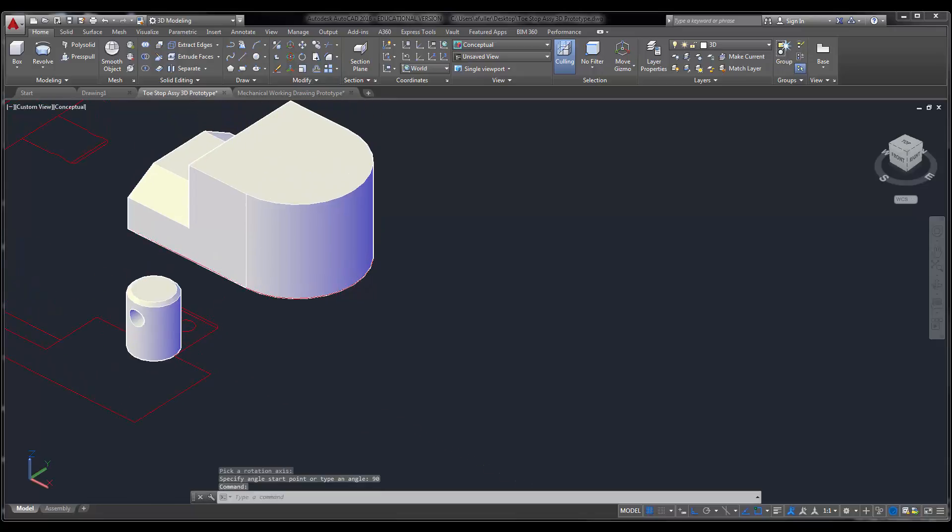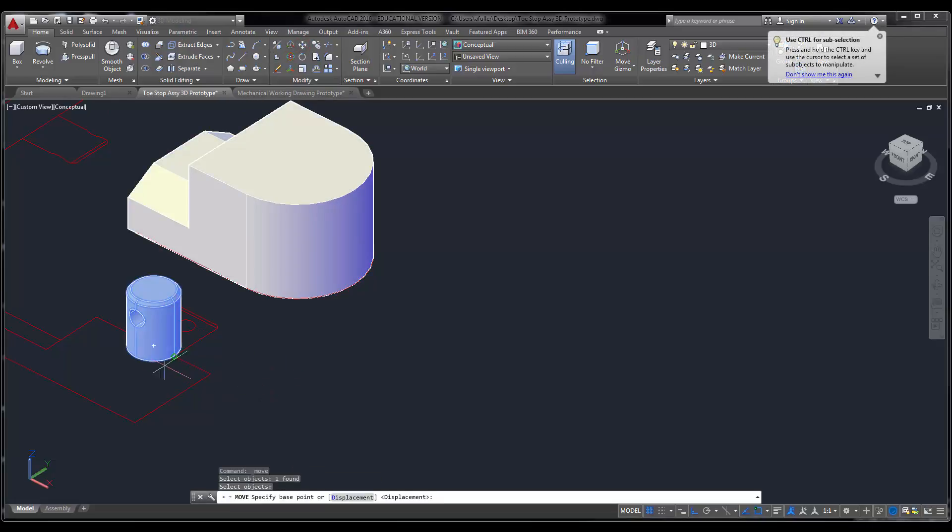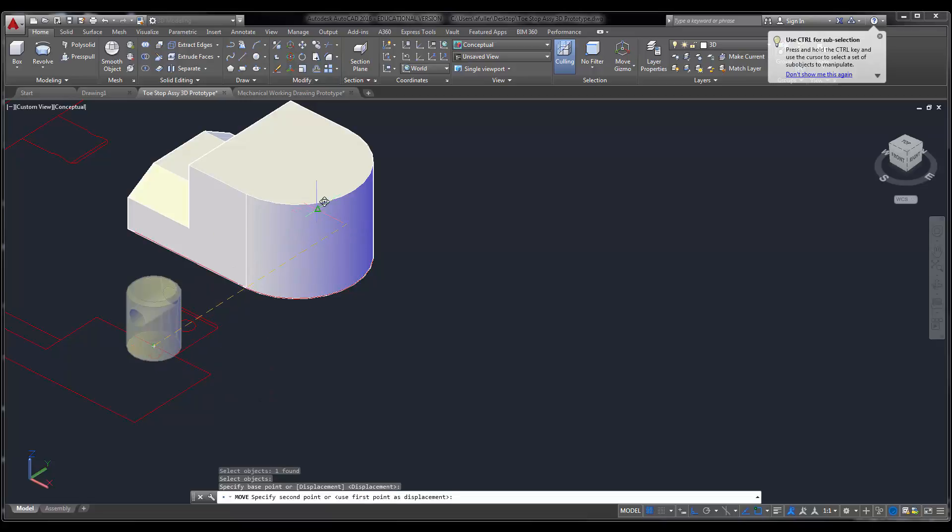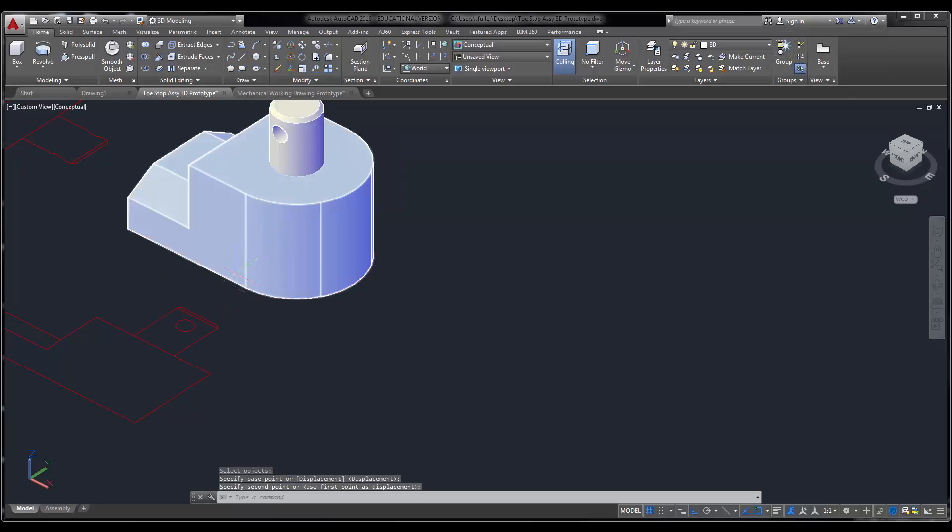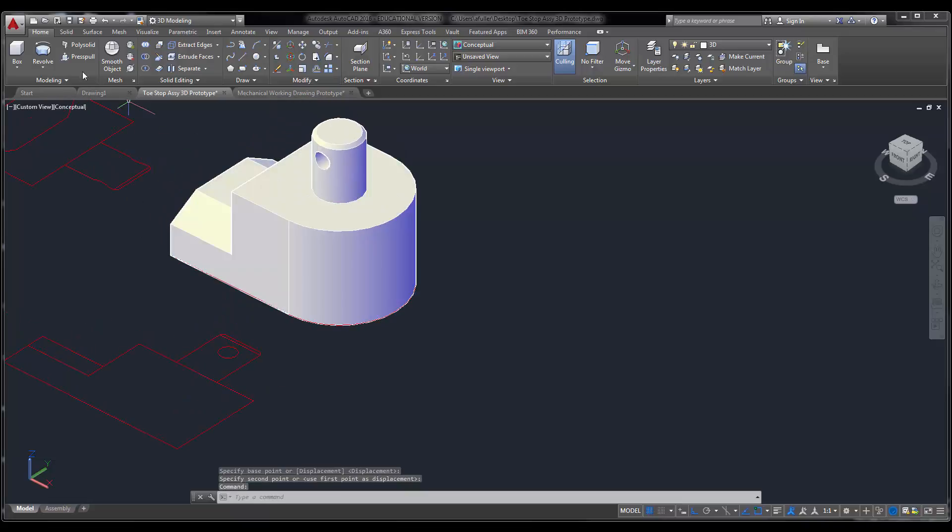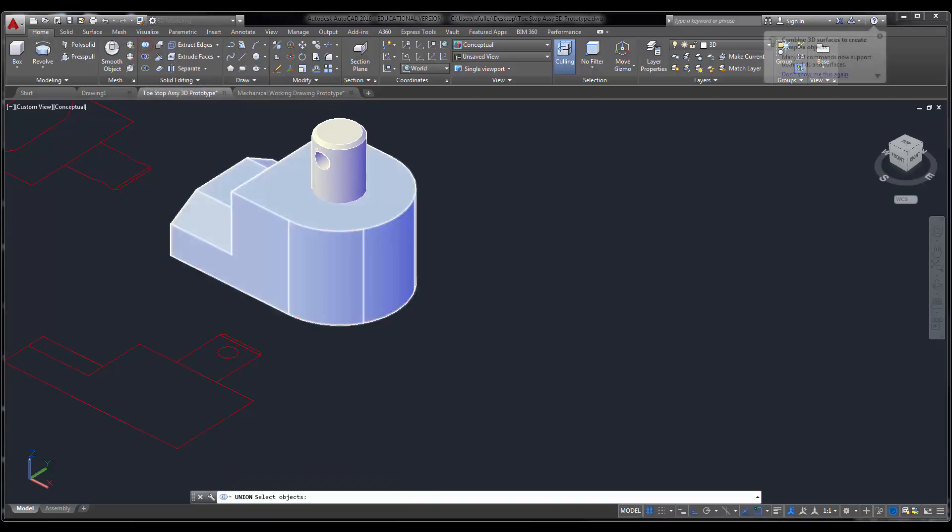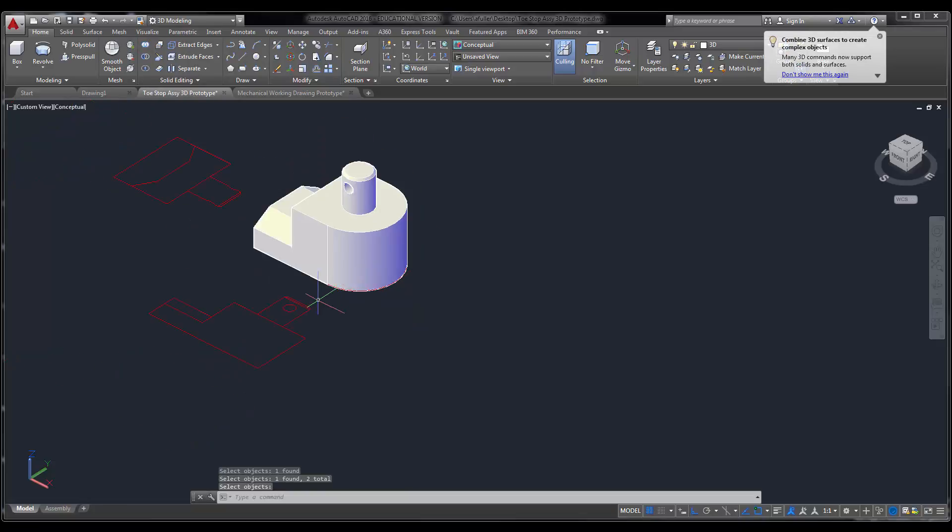Now it's almost done. I just have to move this into place. So I'm going to do the move command. Select the object. Select the center of the very bottom. And I'm going to snap it to the center right here. And I'm going to union these guys together. So this and this. Enter.